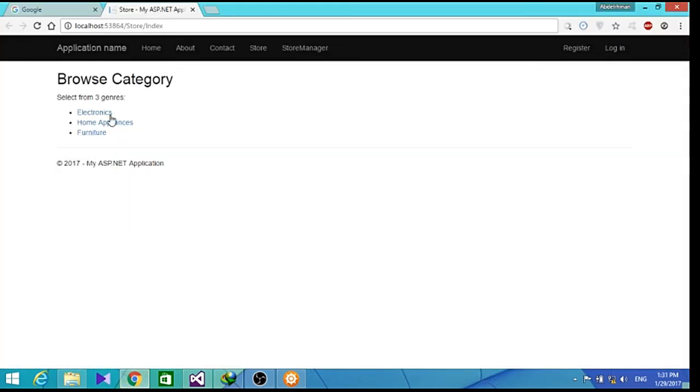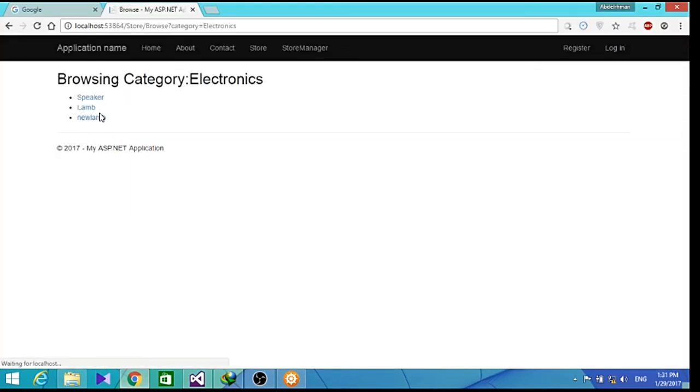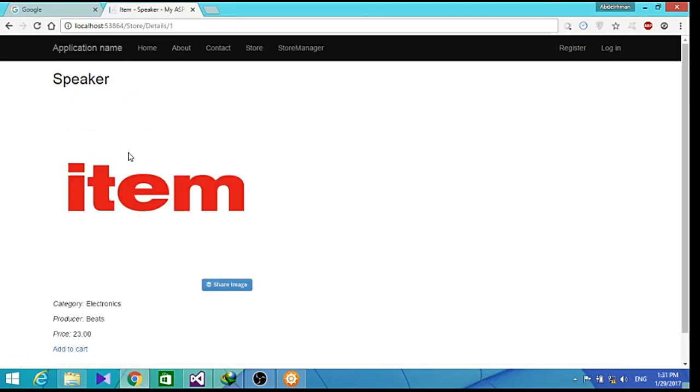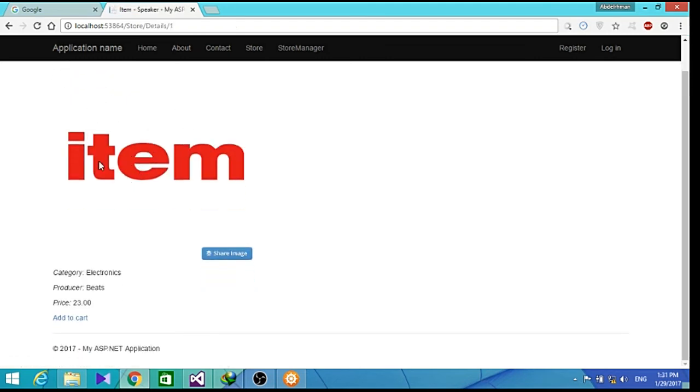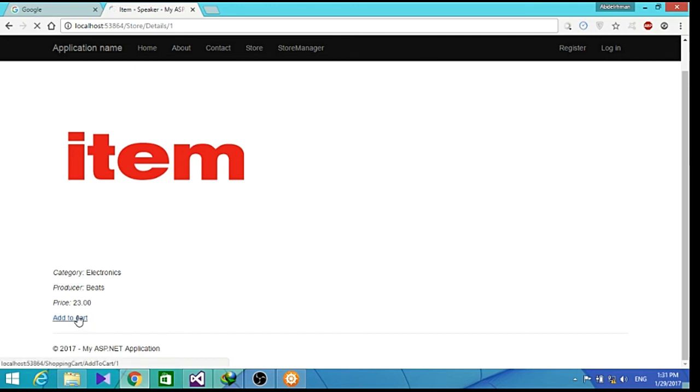So as I run the application, and click electronics, speaker. As you can see, here is the item and we have an add to cart button here. We can click add to cart.